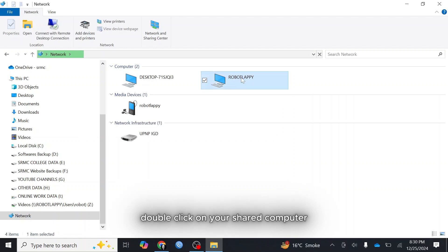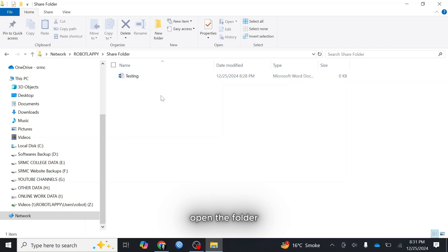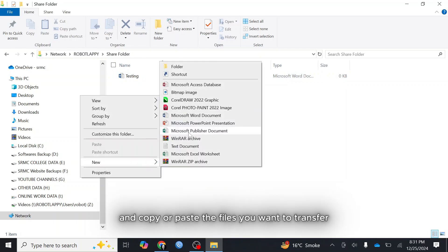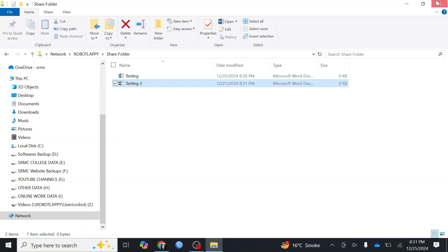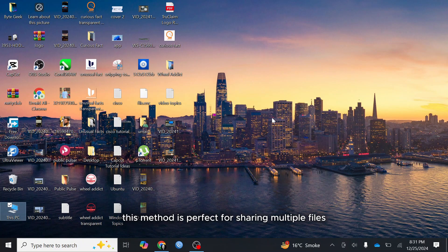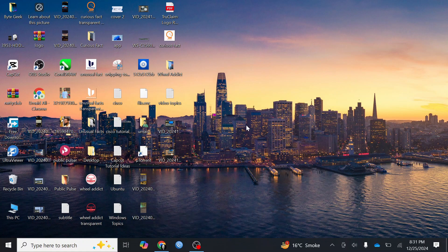Double click on your shared computer. You'll see the shared folder there. Open the folder and copy or paste the files you want to transfer. This method is perfect for sharing multiple files or large folders.